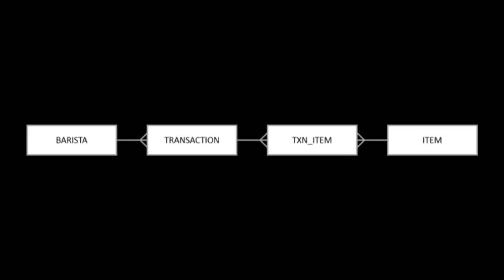The normalization process actually created a transaction item as a linked table between two tables with a many-to-many relation. Transactions have many items and items appear on many transactions. As this cannot be represented in a database, we have the linked table, a one-to-many, many-to-one.